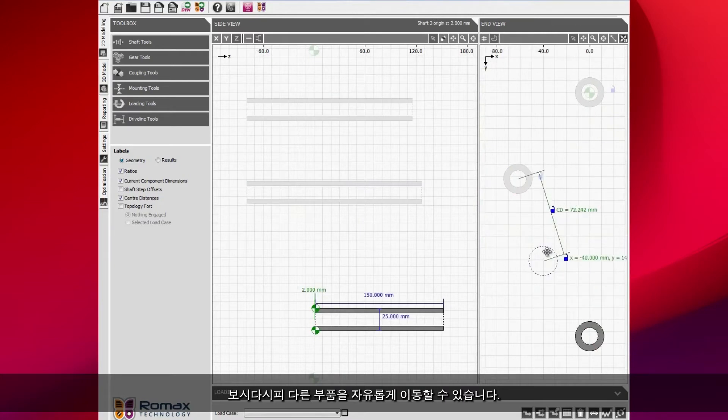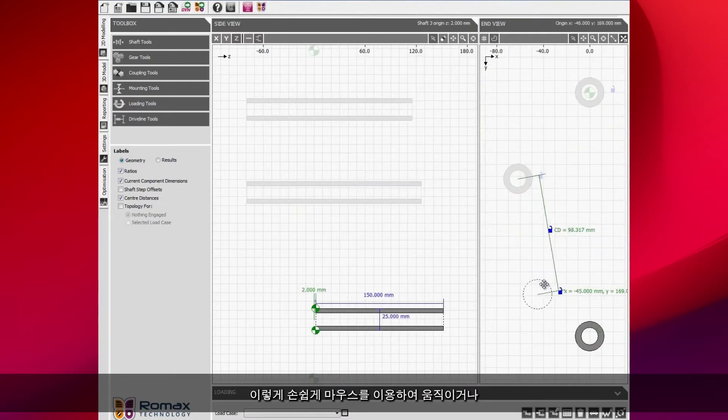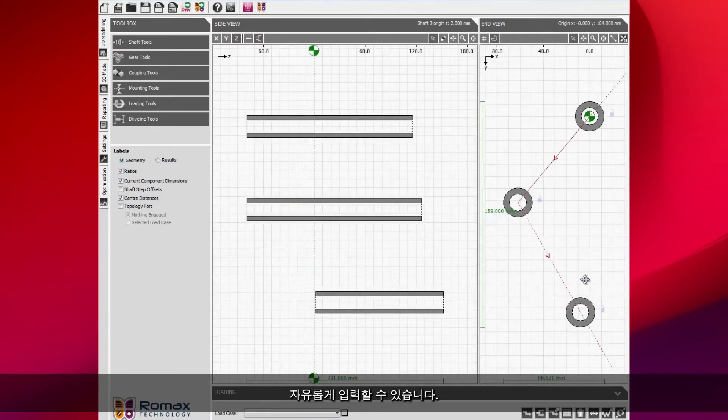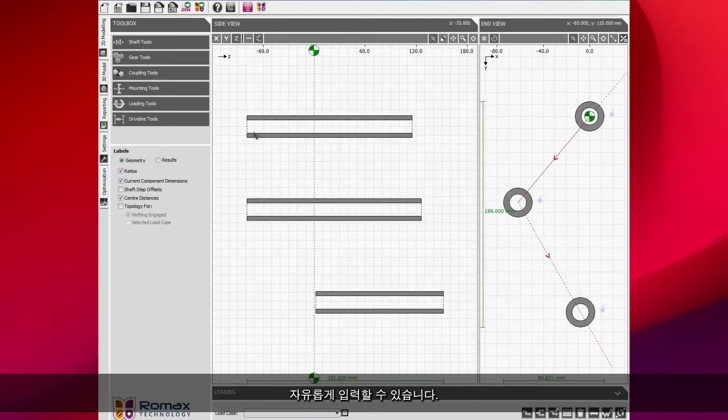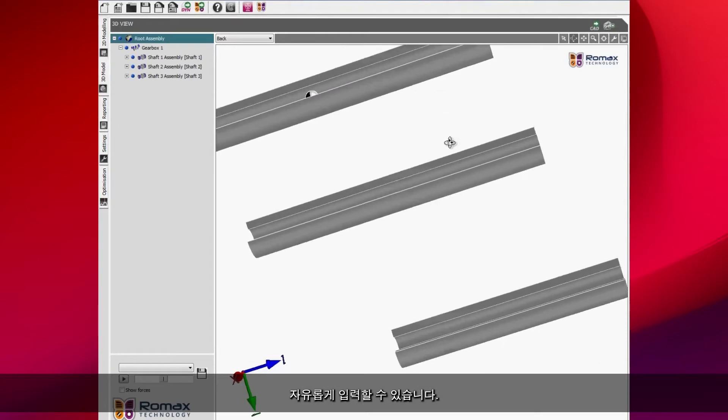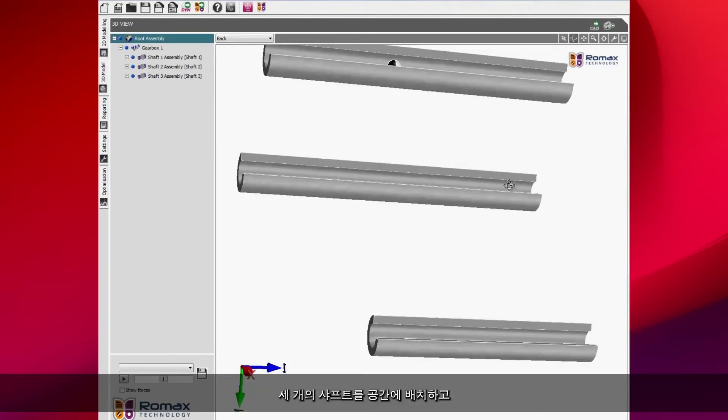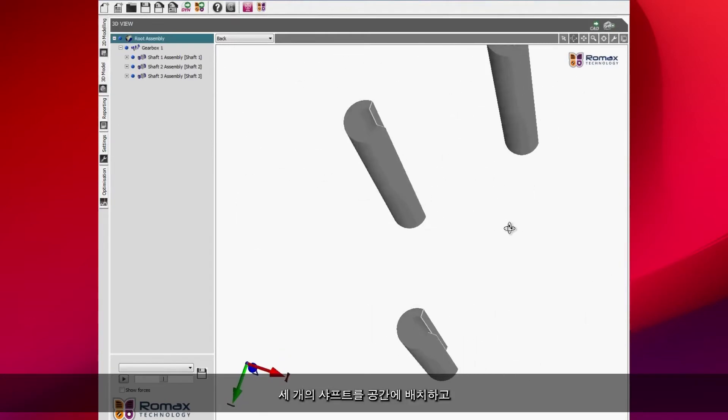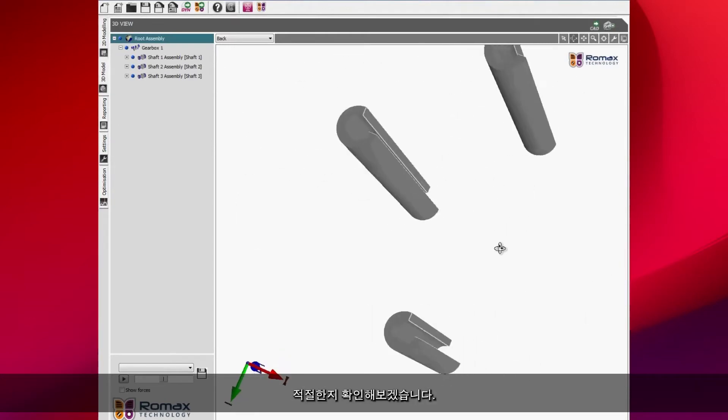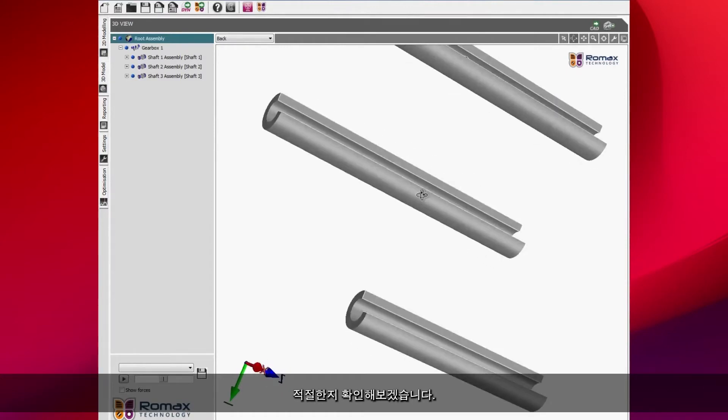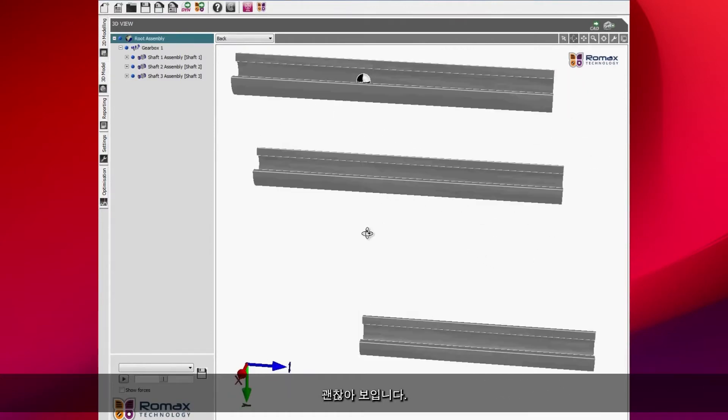We've got complete freedom to either move things by hand like this or we can type in a position or a dimension. You see here we've got these three shafts positioned in space. I'm just checking that I'm happy with that and that seems fine.